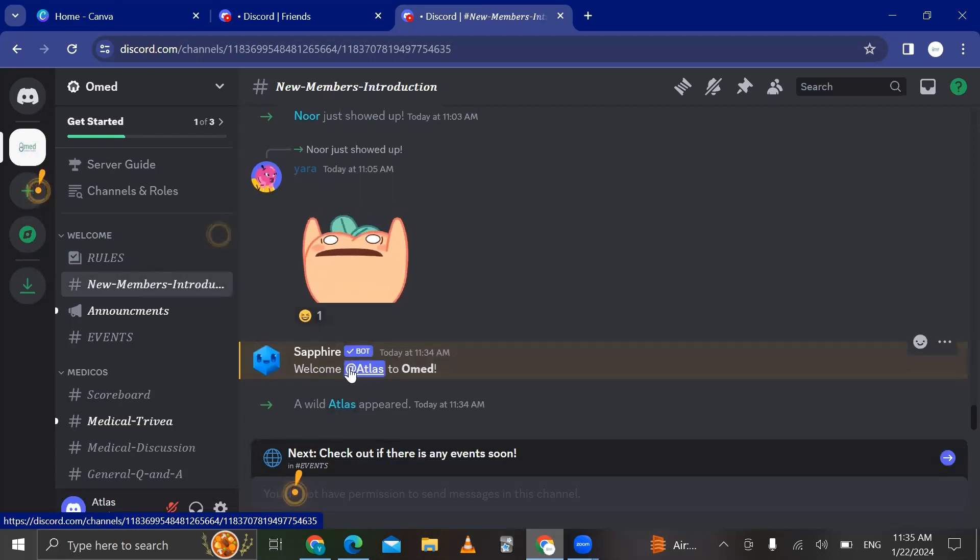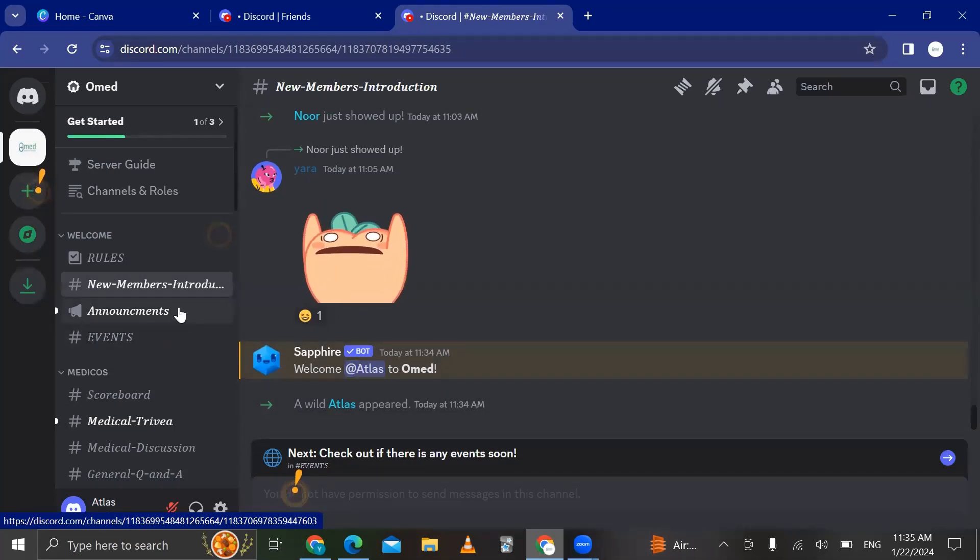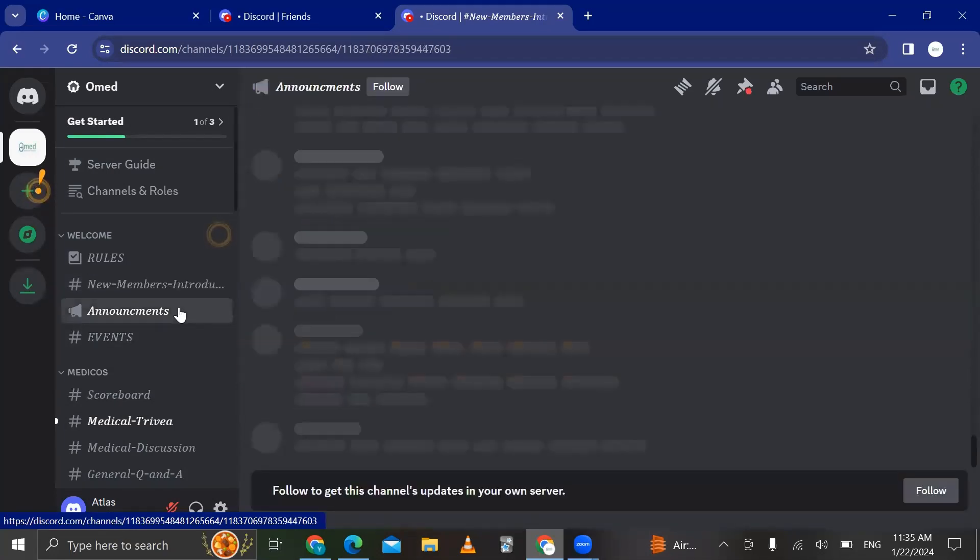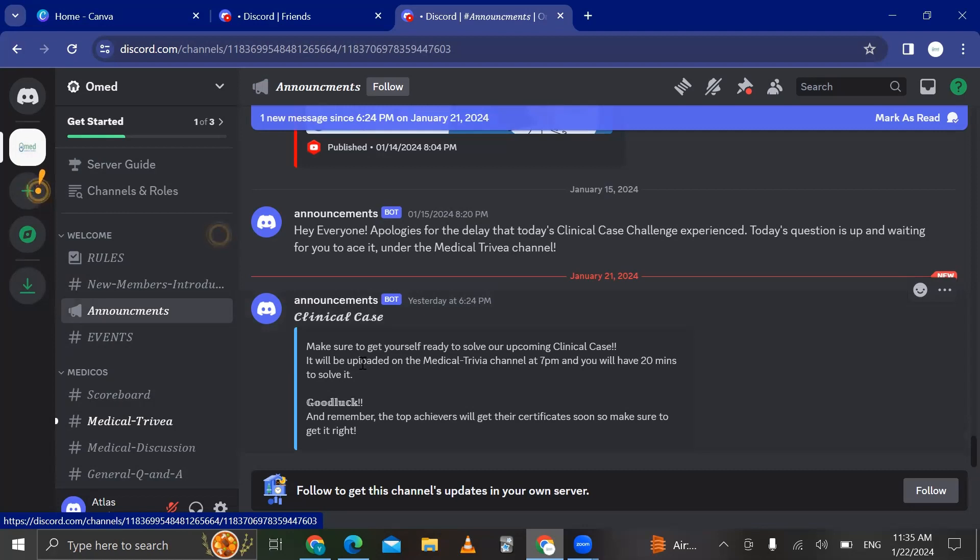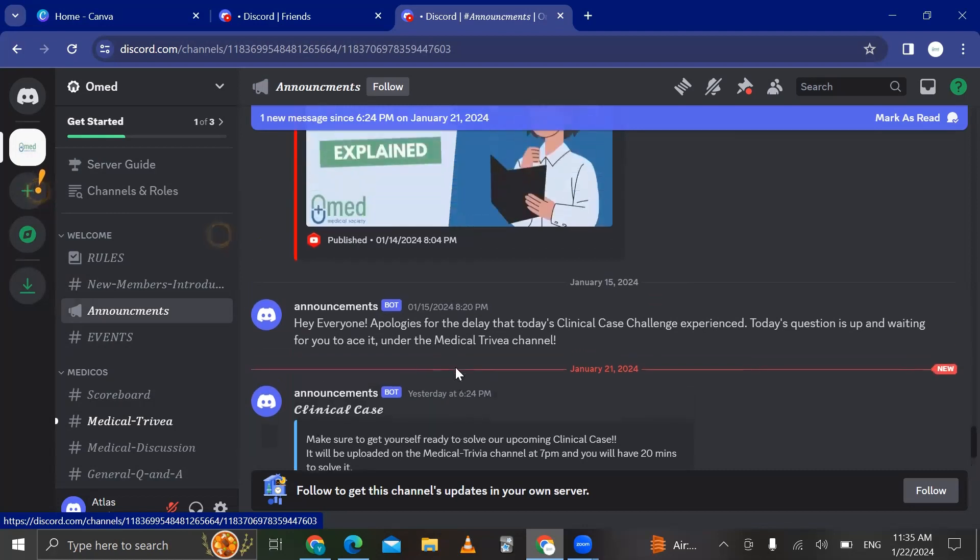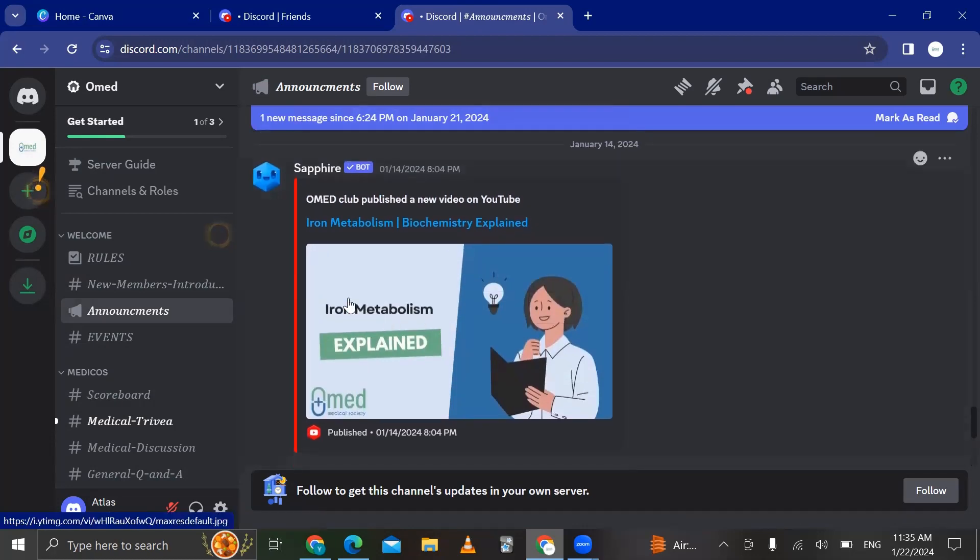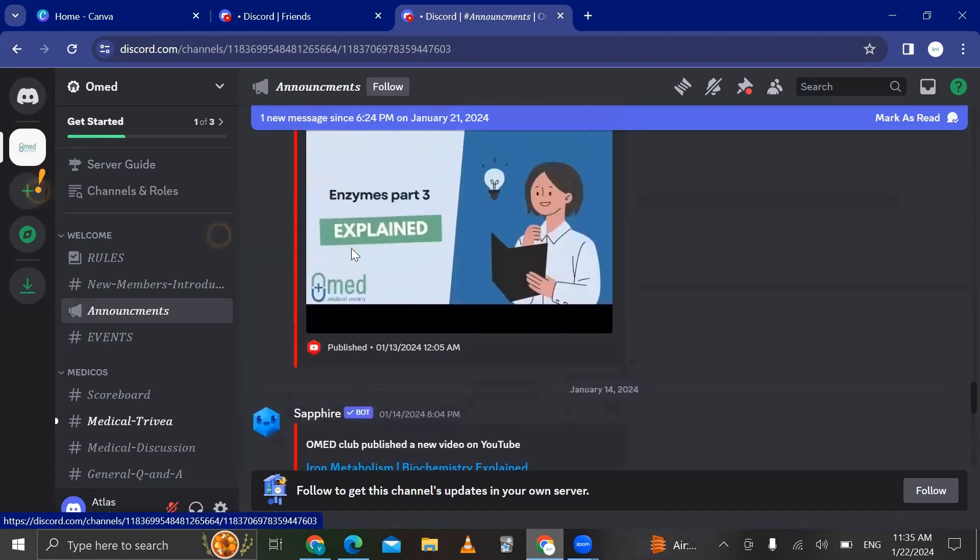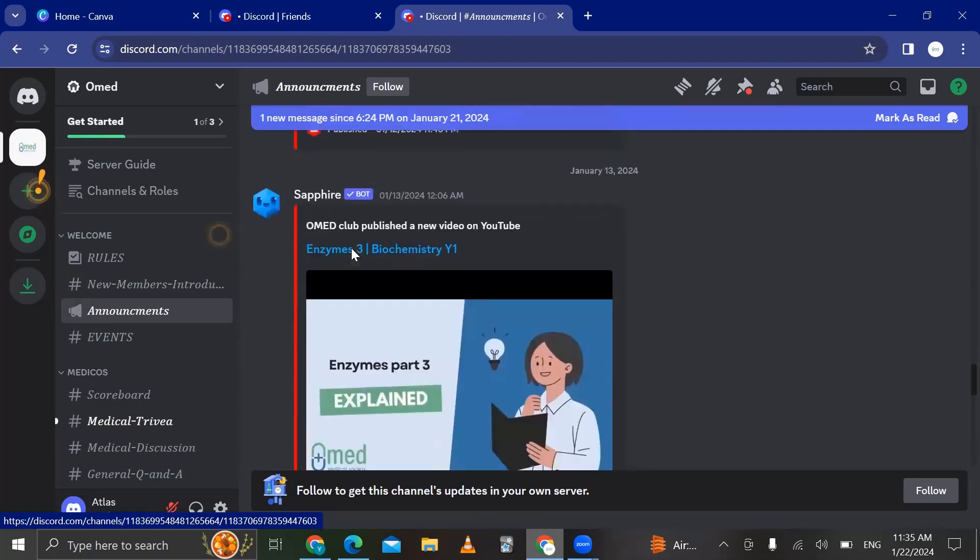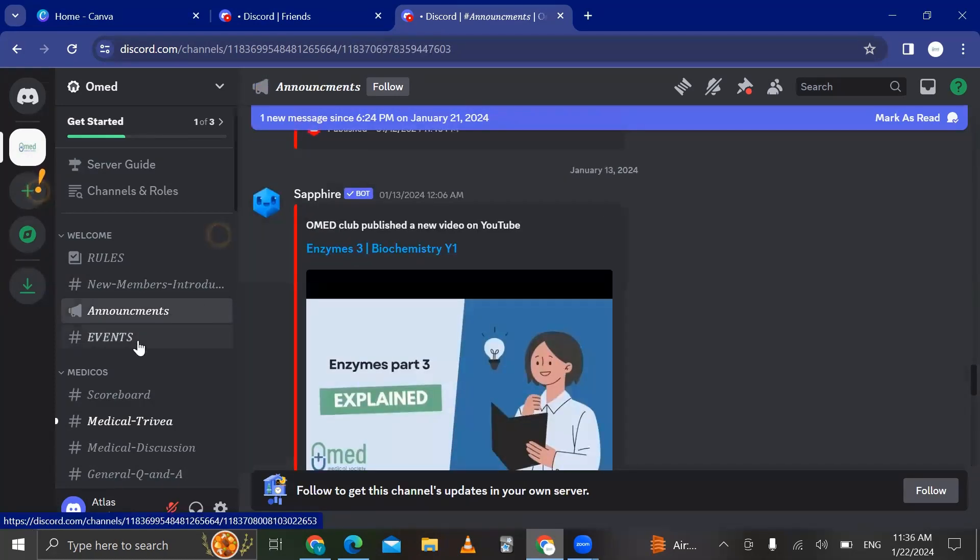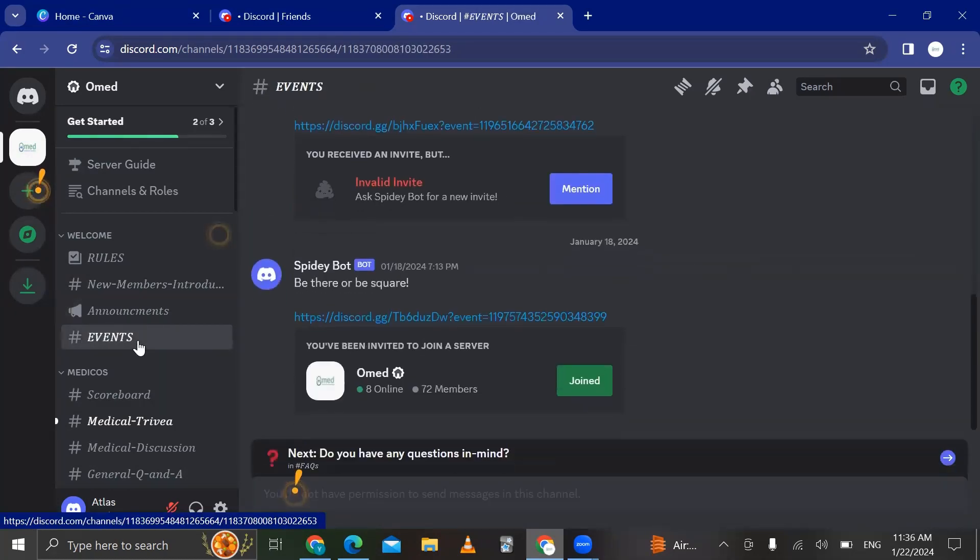And now this is the announcements channel where let's say we're sending a clinical case today or tomorrow or whatever time we're gonna send that clinical case. You're gonna receive an announcement right here. An announcement for the mentoring department as well is gonna be sent here if someone is explaining something and so on. So this is for the events if we're gonna have events in the future.